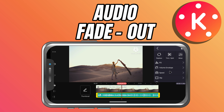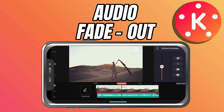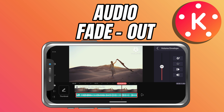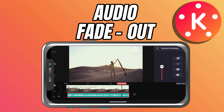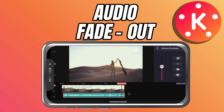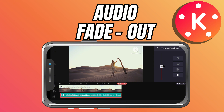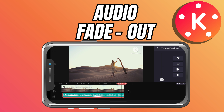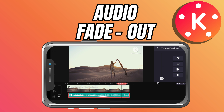Then go to the right side editing panel and tap volume envelope. This will show a line across your audio track. At the very end of the clip, drag the last point all the way down to silence while keeping the earlier point at full volume.